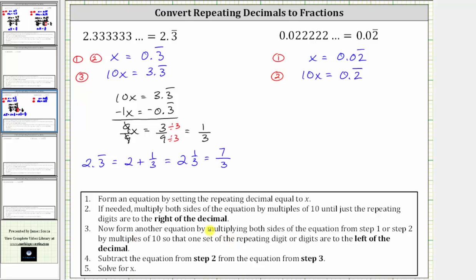Step three: we form another equation by multiplying both sides of the equation from step two by multiples of 10 so that one set of the repeating digits are now to the left of the decimal — we want one two to the left of the decimal. We move the decimal point one place to the right in equation two, multiplying both sides by 10: 10 times 10x is 100x, and 10 times 0.2 repeating is 2.2 repeating. We could also take equation one and multiply both sides by 100, equivalent to moving the decimal two places to the right. Either way, we get 100x equals 2.2 with the two repeating for equation three.